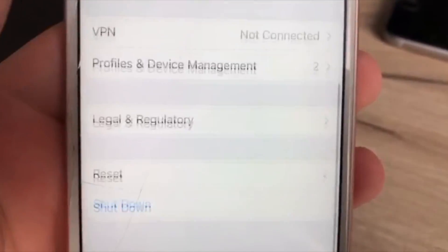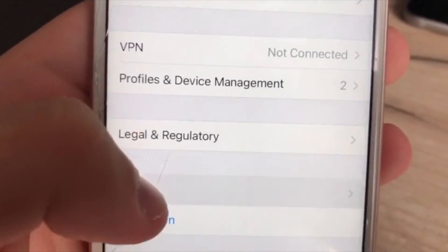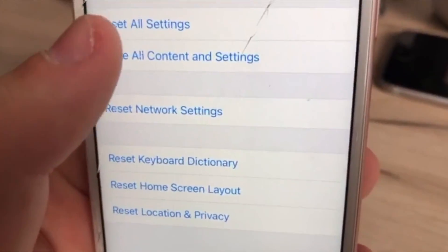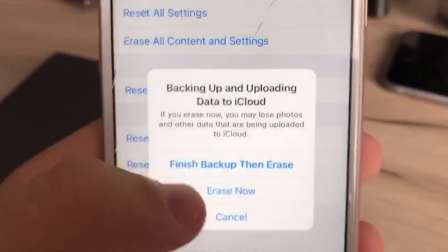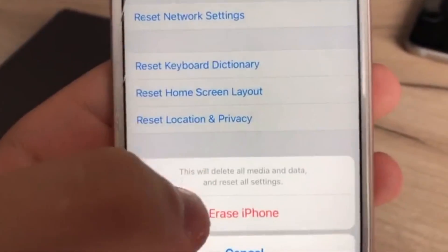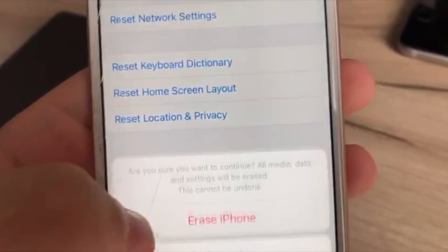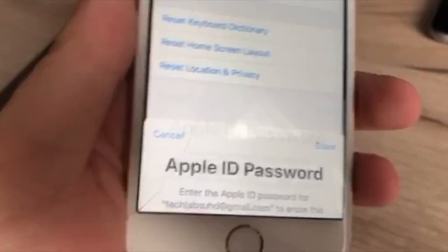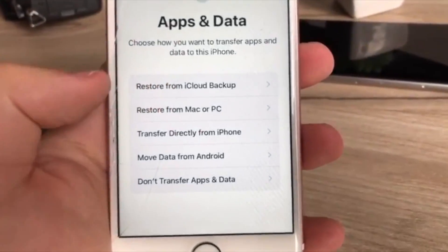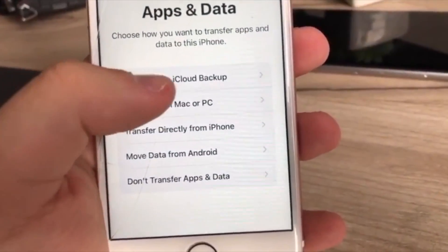Then go to General, scroll all the way down until you see Reset, and now we Reset All Contents and Settings. Click on it, click again, and again — this will now erase your iPhone.